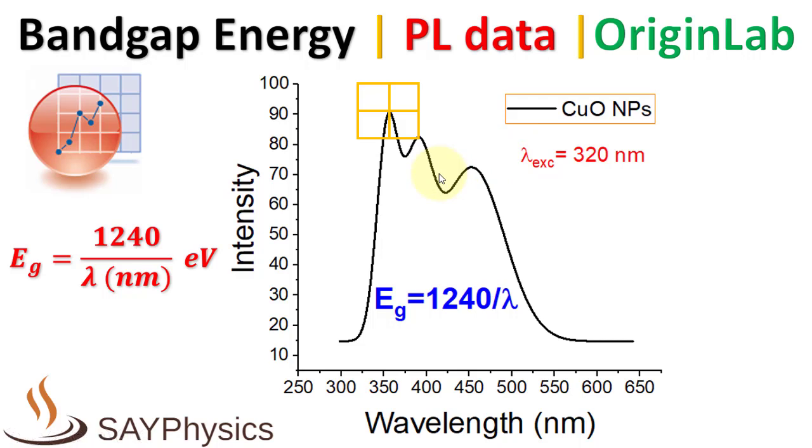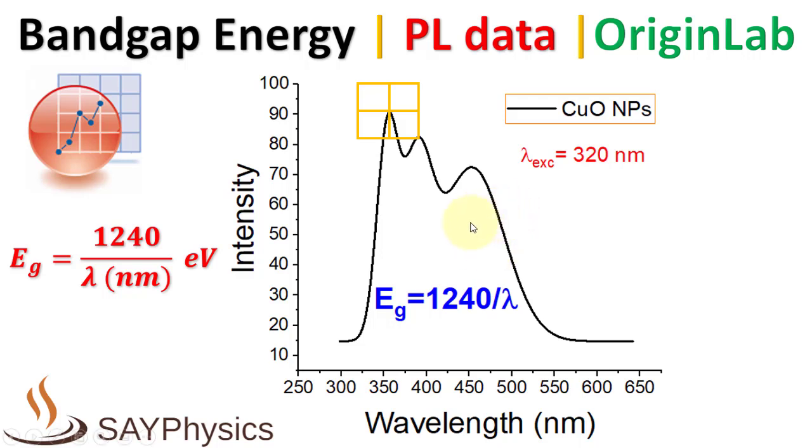PL data is obtained from a fluorescence spectrometer in the form of excitation and emission spectra. The excitation spectrum is obtained by scanning a sample at a predefined wavelength range, while the emission spectrum is obtained by exciting a sample at a higher energy and observing the resulting emission at lower energies.